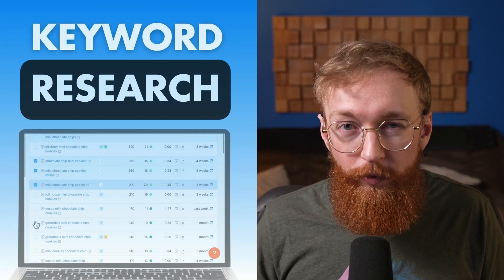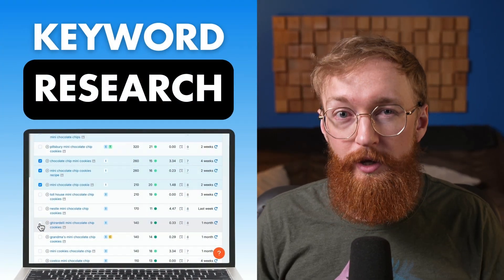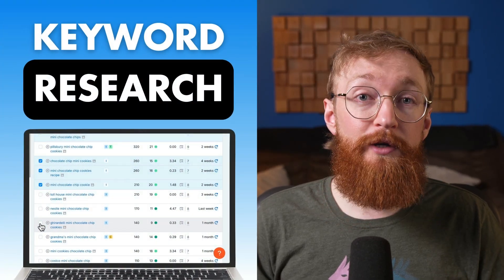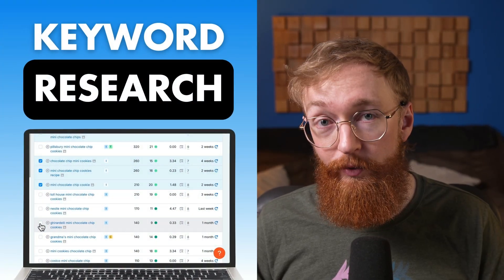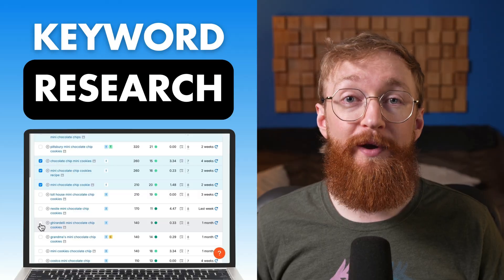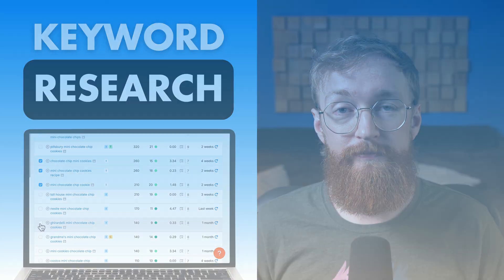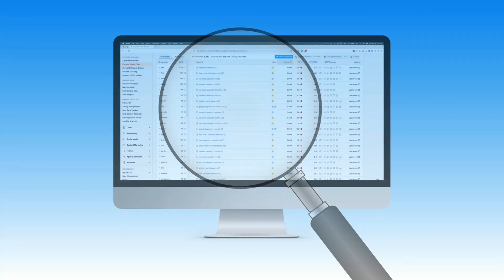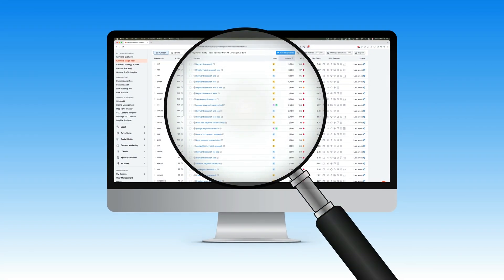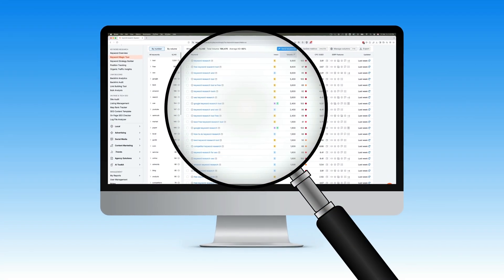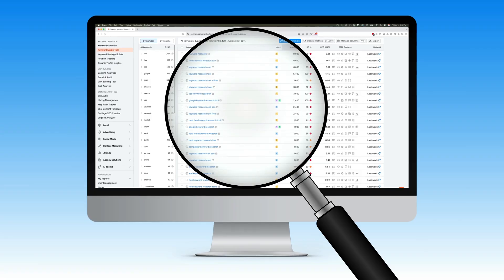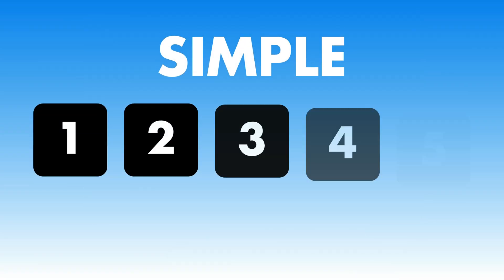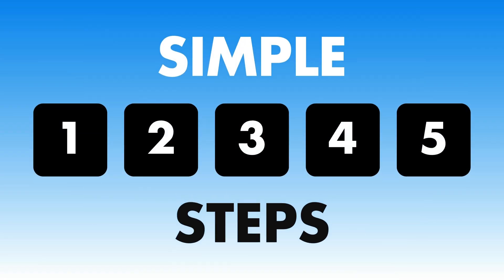Ever wonder why your content doesn't show up on Google? It's not random. The secret is keyword research, and it's the foundation for getting your blog, website, or videos discovered by the right people. In this video, I'll show you a simple keyword research method to find the best keywords for your content in five simple steps.